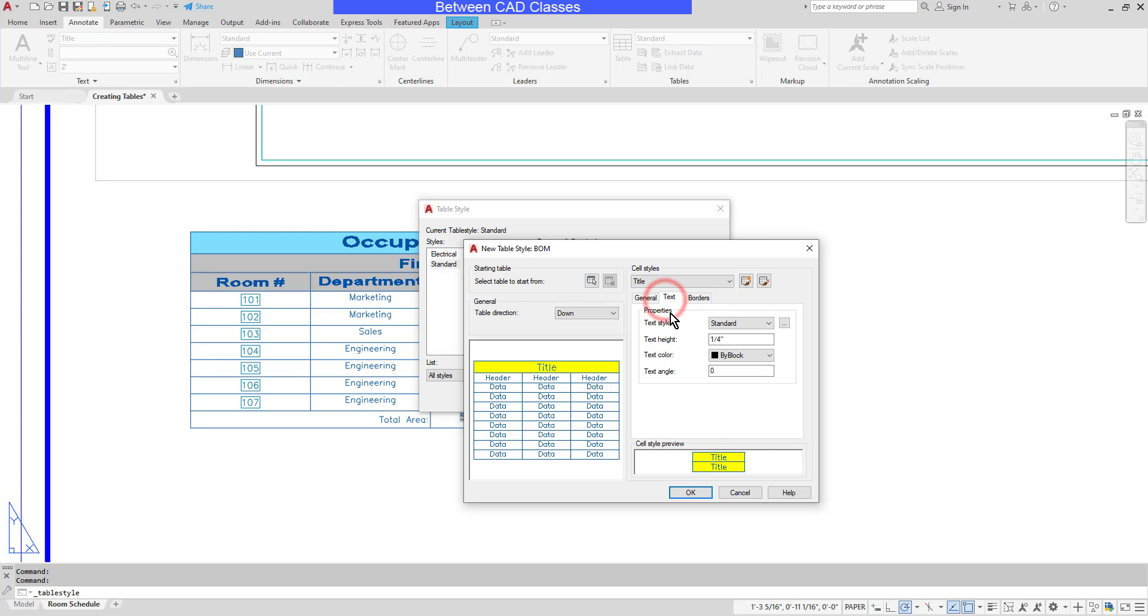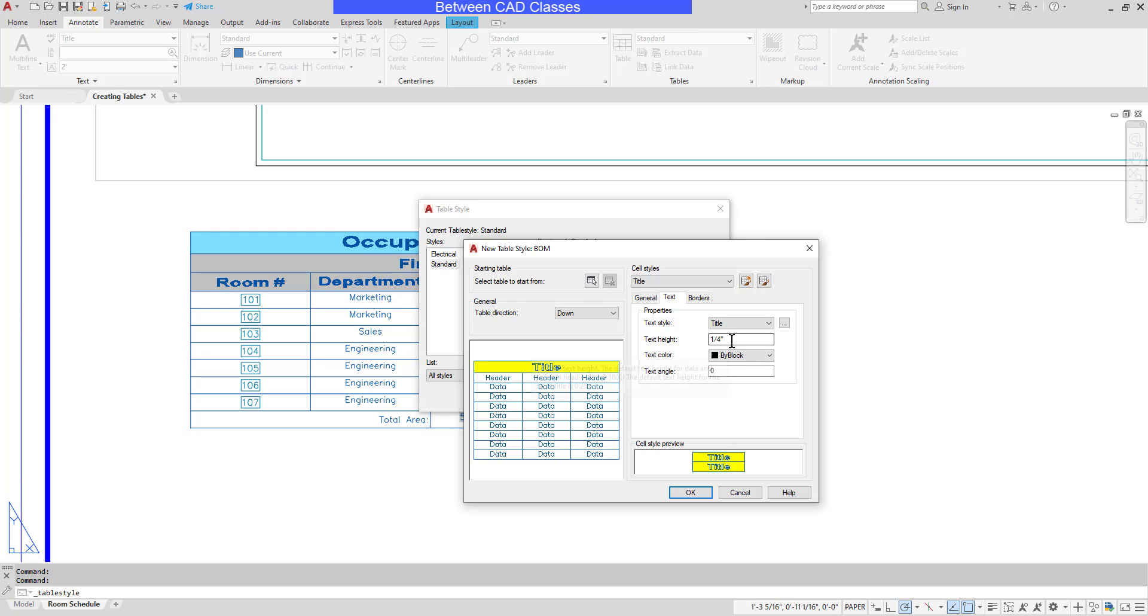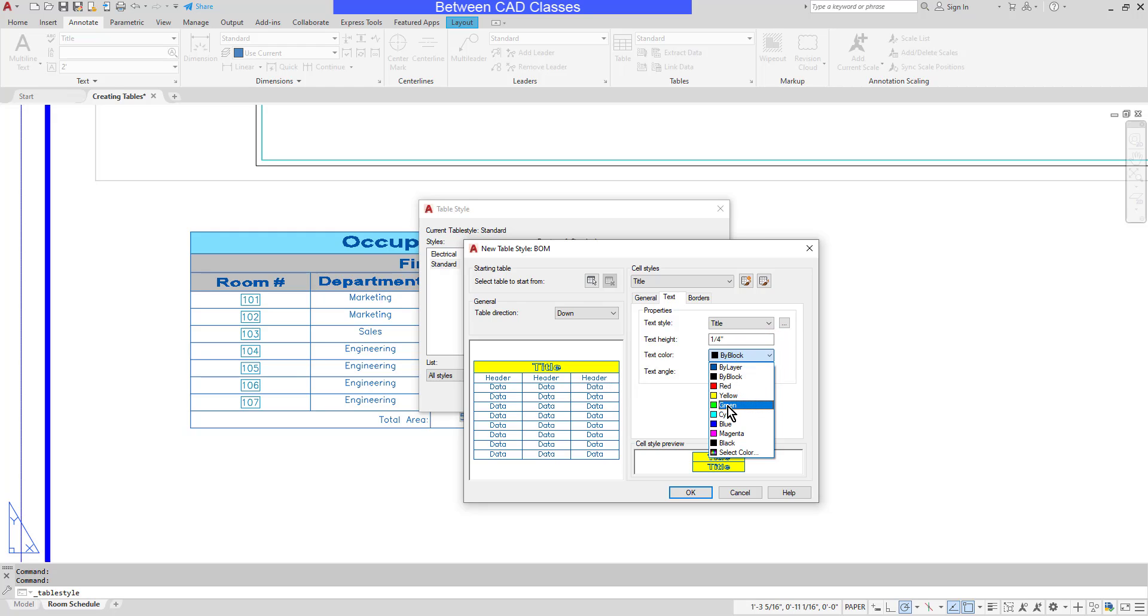On the Text tab, I can decide what text style I want to use. Let's say I'll use a title style on this one. I can modify the text height as well as its color. Let's say that I want some green text here.